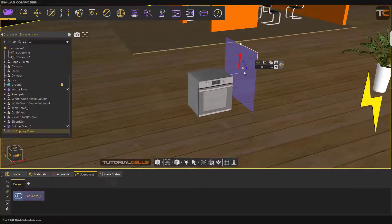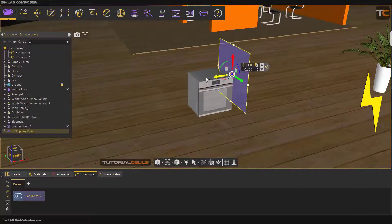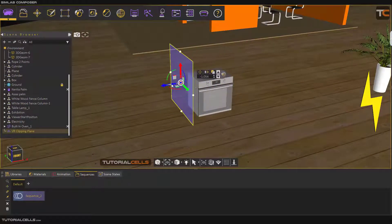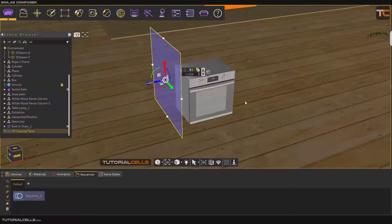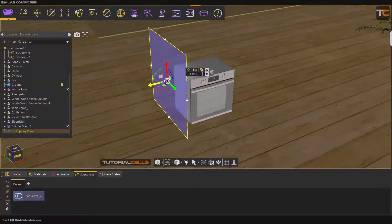If the object goes inside this side of the arrow, it means it's clipped. So for the first time, because we want to see the object and after that clip it, position the plane accordingly.